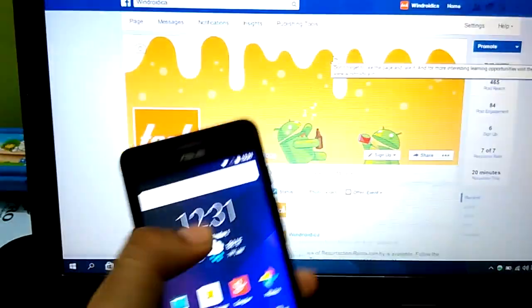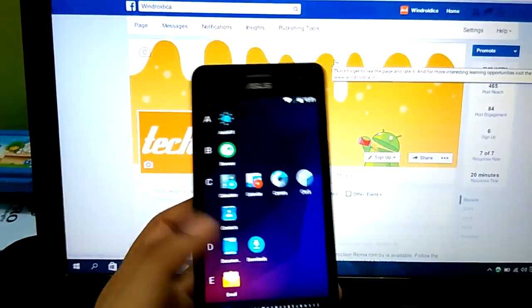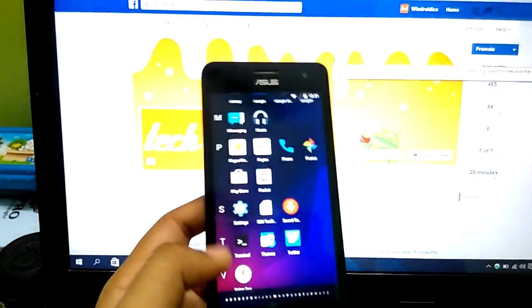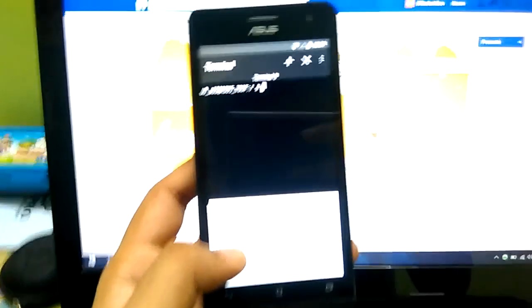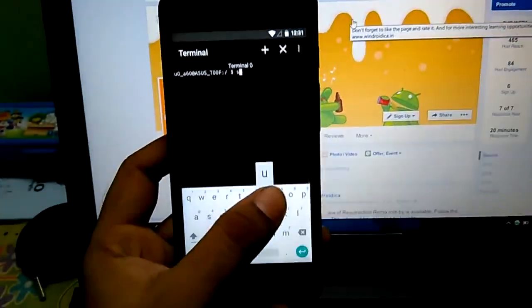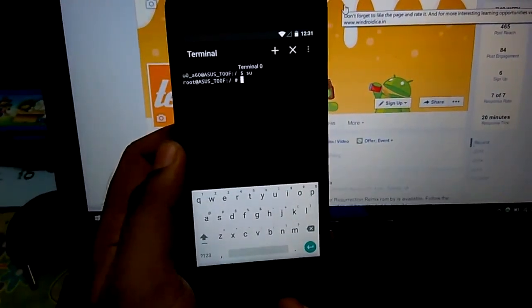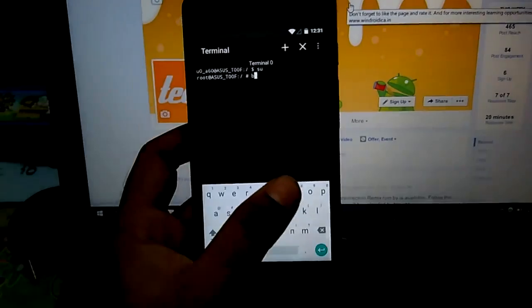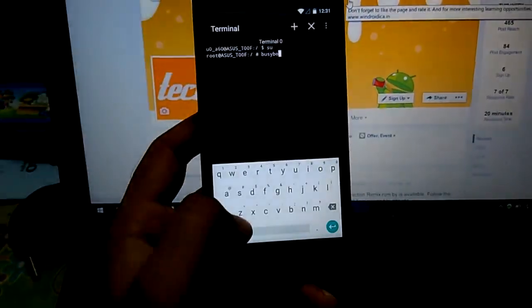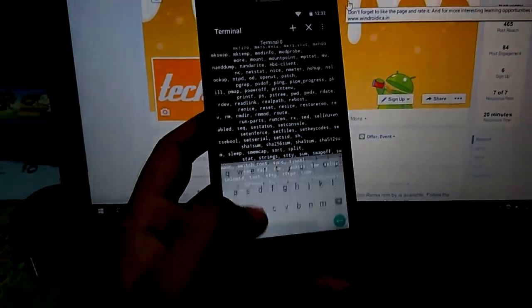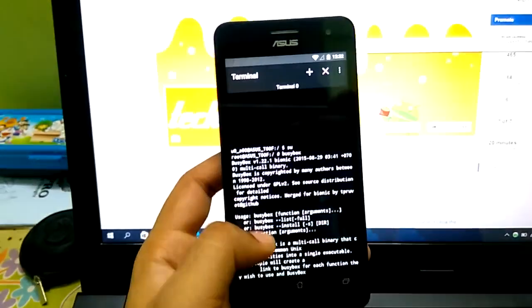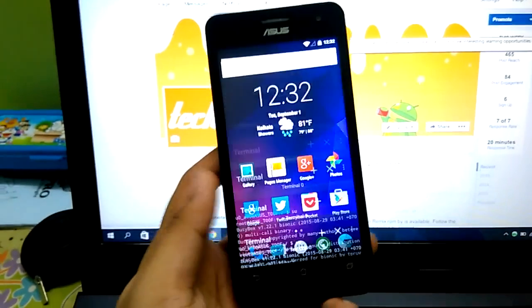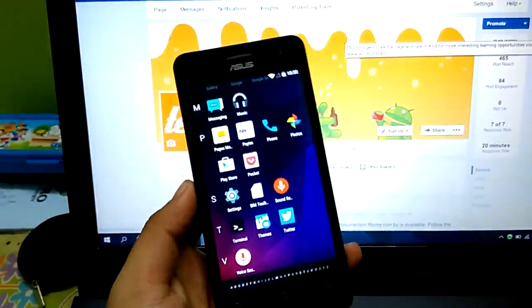This ROM comes pre-rooted. To show that, all I can do is head over into the terminal and type in SU - that's super user - and hit enter. As you can see, it shows me a hash icon which means that it has got root permissions. Now I can type in busybox to show you that busybox comes pre-installed too. There you go, busybox does come pre-installed, but there are no super user apps installed, so you can just head over into the Play Store and get it.